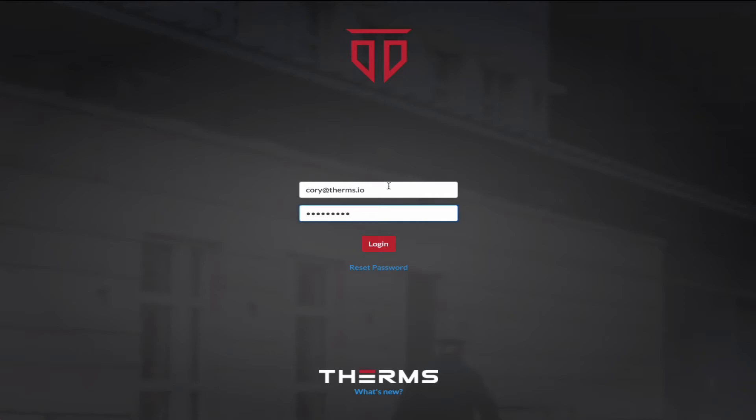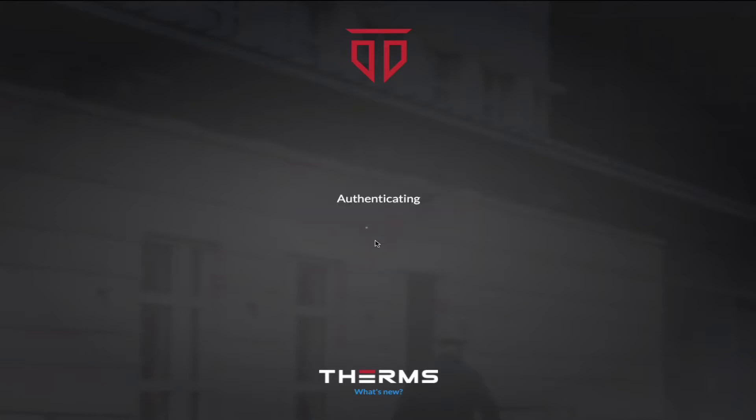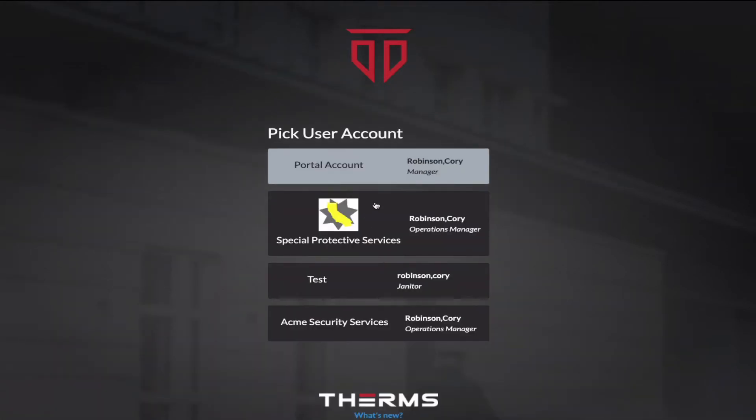I'm going to make a quick screen recording on how you can set up and scan QR codes and NFC tags in Therms. So I'm going to log into my demo account here.